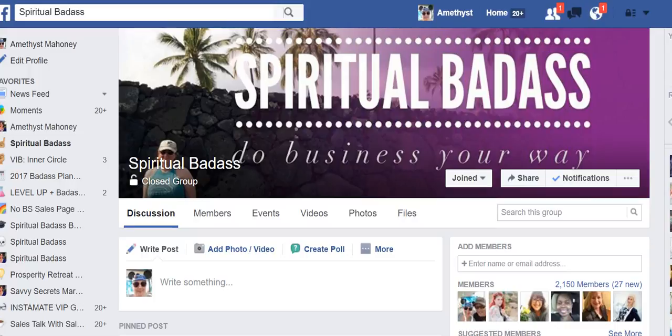Hey guys, it's Amethyst Mahoney of Spiritual Badass, and today I'm going to show you how to get your Facebook live stream and download it so that you can put it on YouTube or Vimeo or something like that. Let's say you did a live stream on your iPhone, Android, iPad, or wherever, and you got to the end and it didn't save it for you — it only posted it onto Facebook — and you're like, how do I get my video from Facebook so I can put it in my newsletter or a blog post?